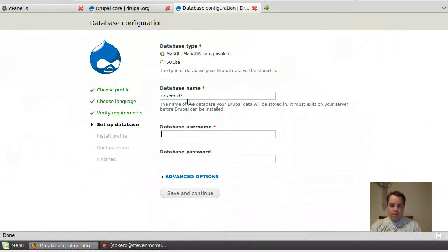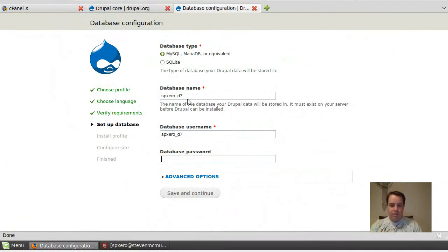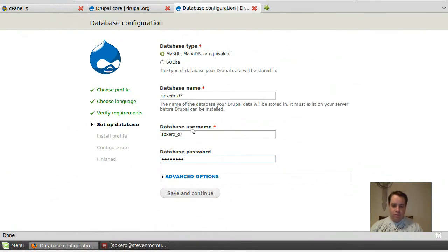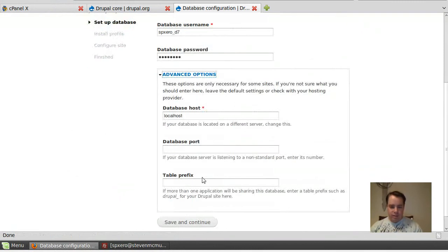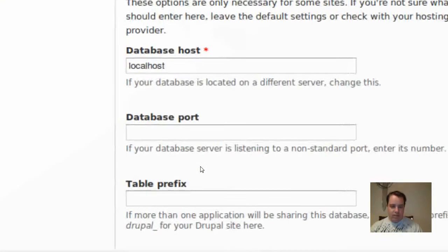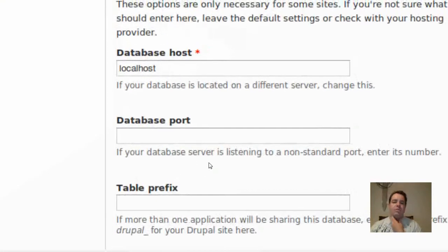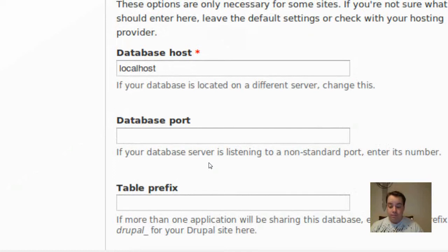And this is the username and password that I created. And then there also, there's some advanced options. First timers don't really need to do this. But if there's a specific port, if you're on, who is it, GoDaddy, and they use a separate SQL server.